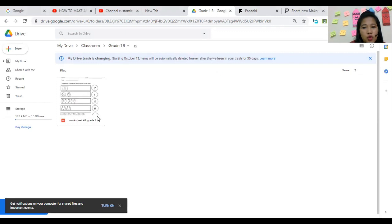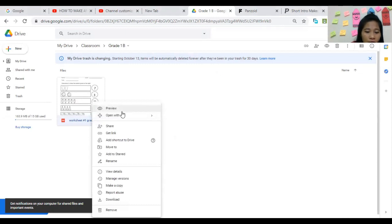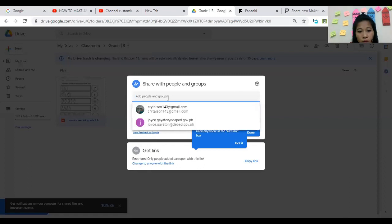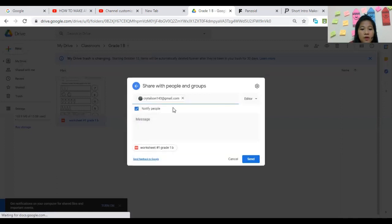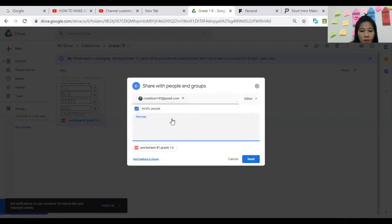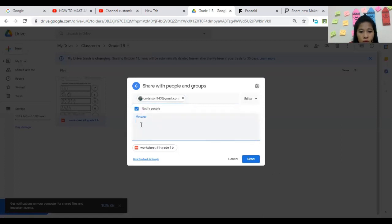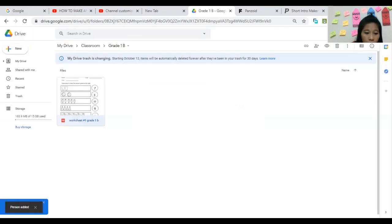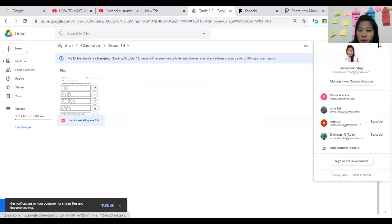If you want to share this worksheet to a co-teacher or student, just right-click and select Share. Click Share, then type in the person's email — for example, Crystal Sun. You can also write a note, then click Send. It will confirm 'Person added,' meaning it has been shared successfully.